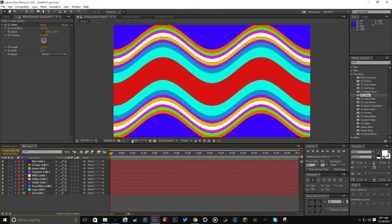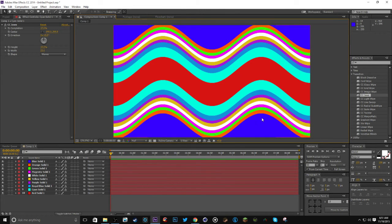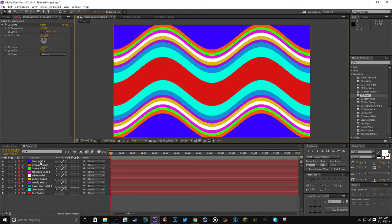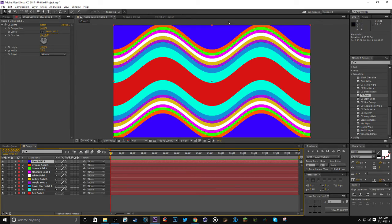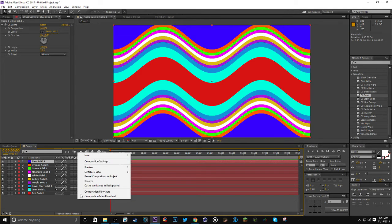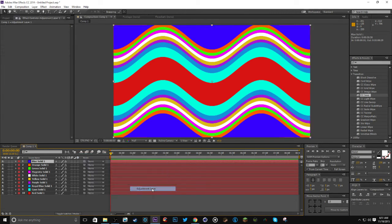All right, now I've got pretty much the base of what we want. You could even use the robo claw or you could use CC grid wipe. Just mess around with stuff until you get something that looks like this. And then you're going to right click and click adjustment layer.